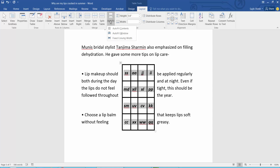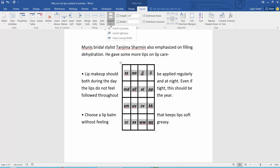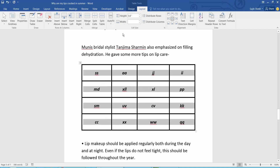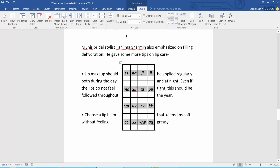Also you can auto-fit with fixed column width. And also you can auto-fit with window. And this is content auto-fit.